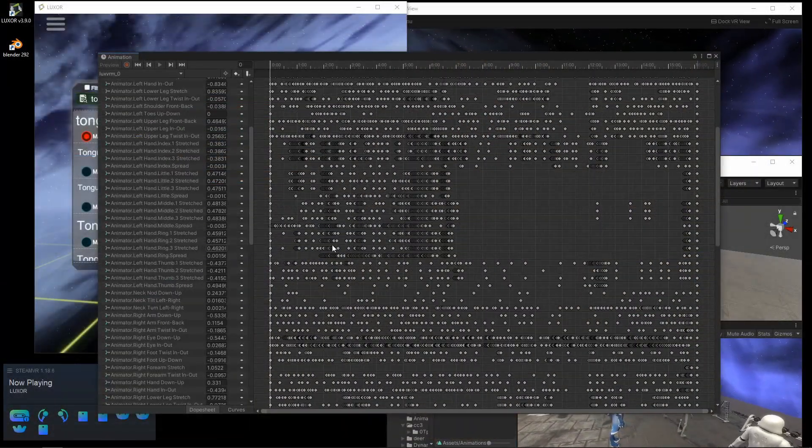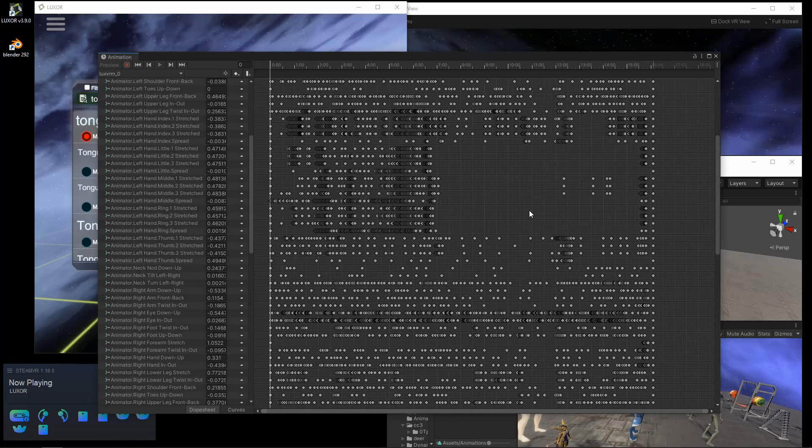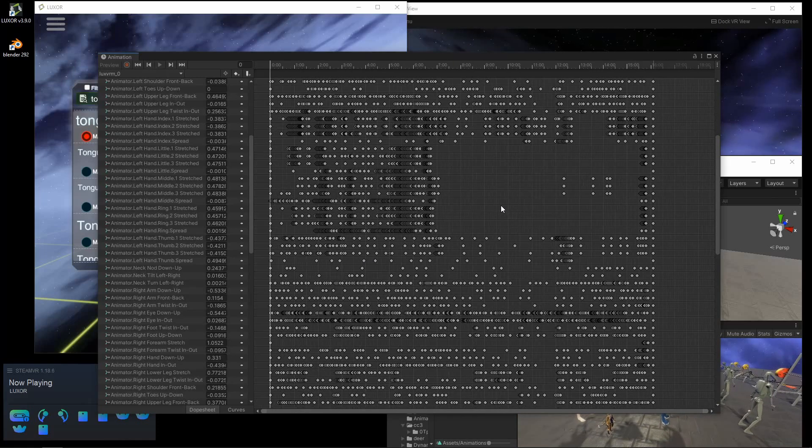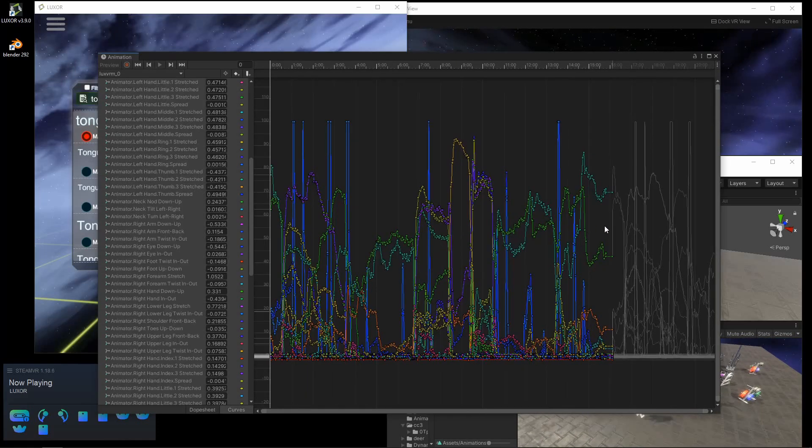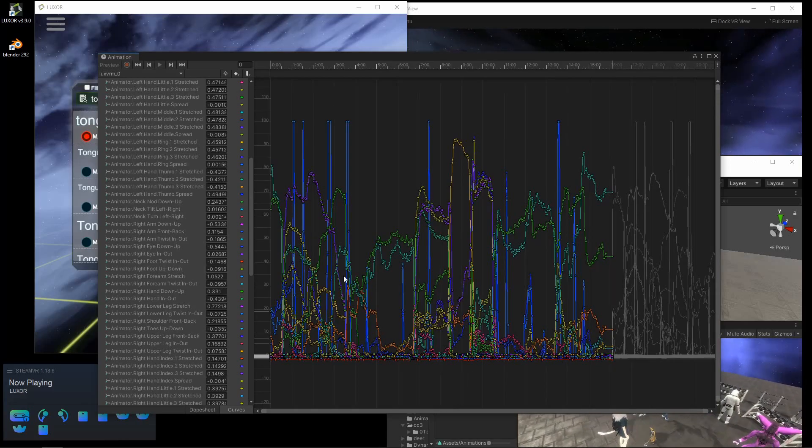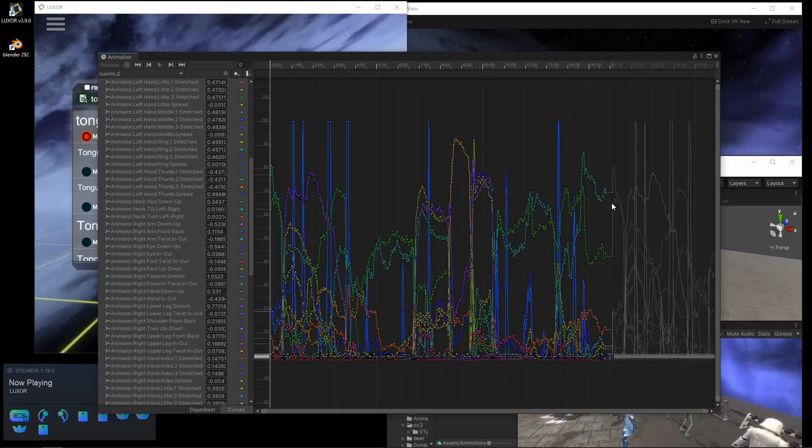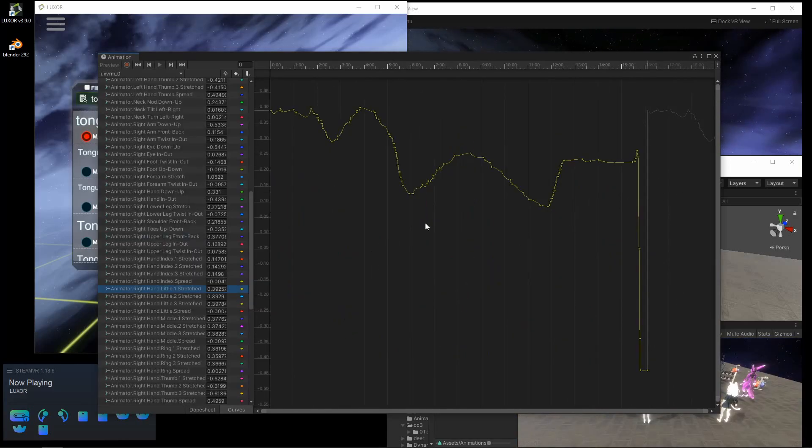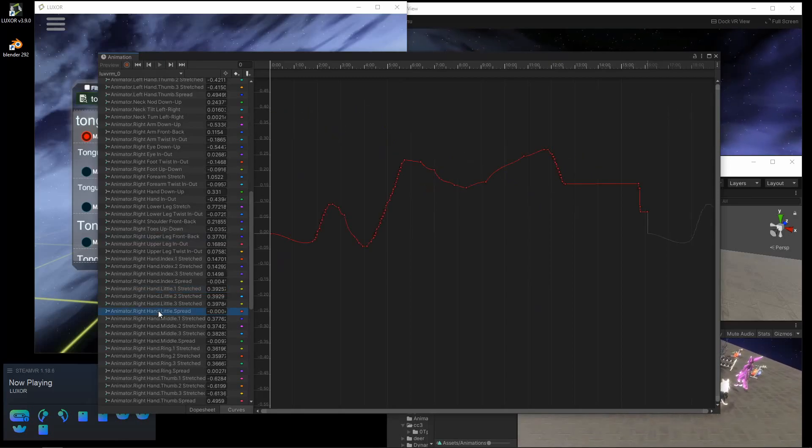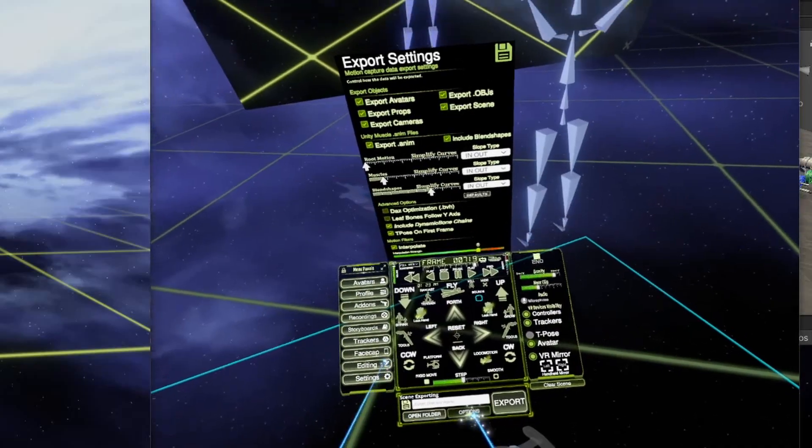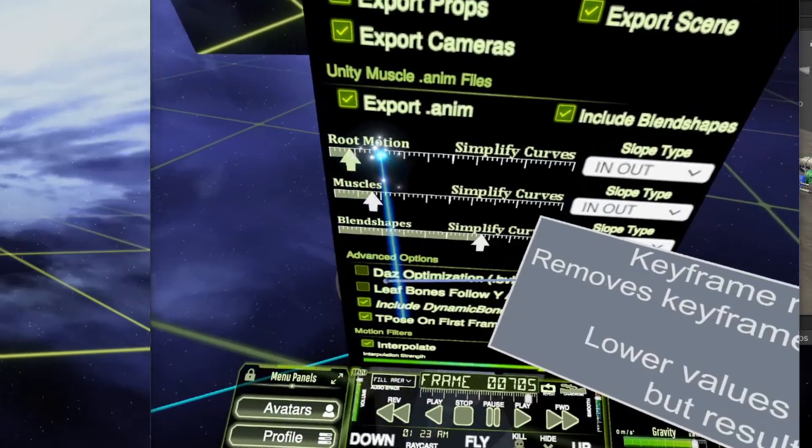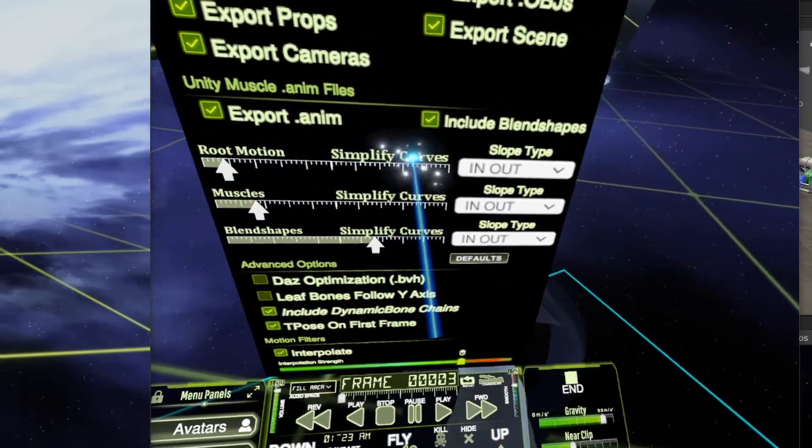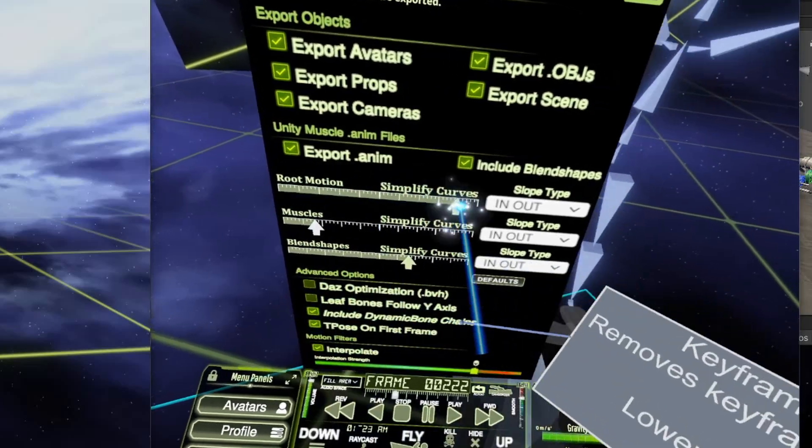When exported from APS, it actually runs a keyframe reduction algorithm. This is the animation data, all of the curves that are exported from APS. APS does apply keyframe reduction algorithms. You'll see some new options, actually. There's this thing called simplify curves. The more you turn that up, the more it will simplify the curve.